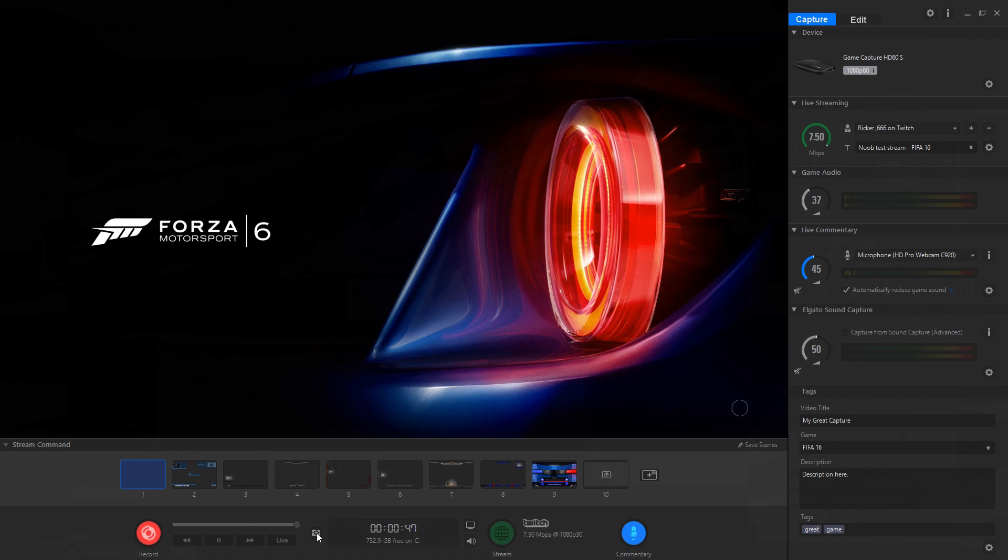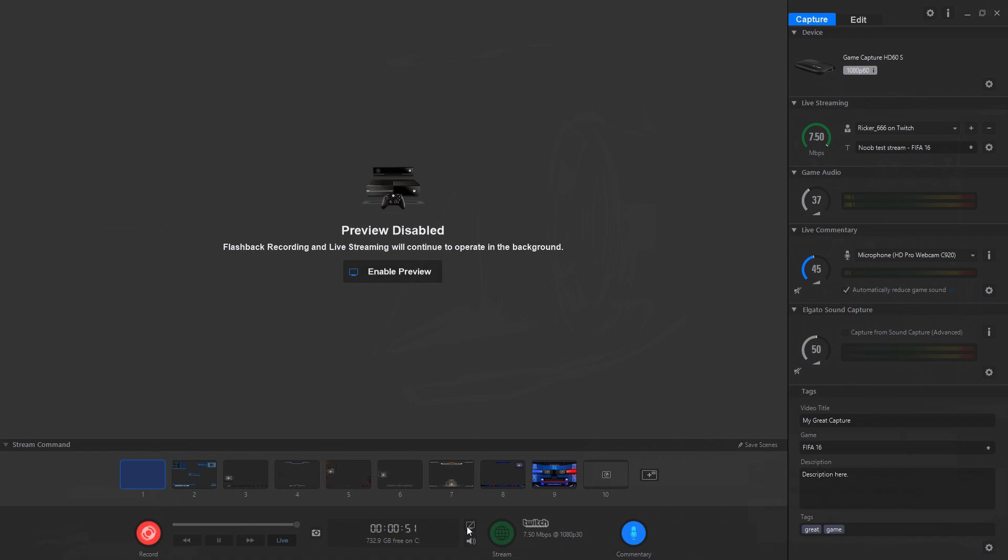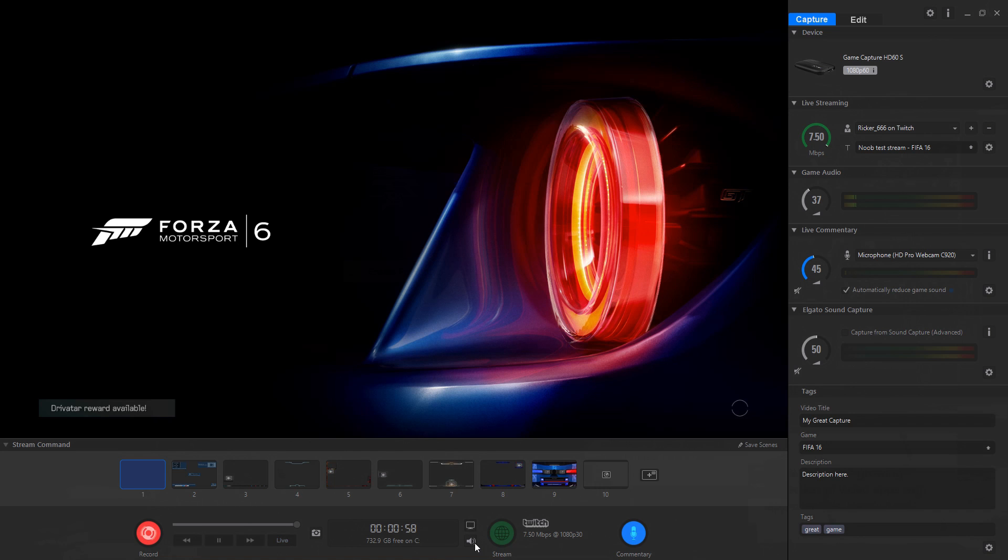Adding your own webcam is a cinch, and Elgato has chroma key functionality built in for those who use a green screen. It's not the most advanced way to do this sort of thing, but it's simple and user-friendly, and it's a great way for beginners to get started.